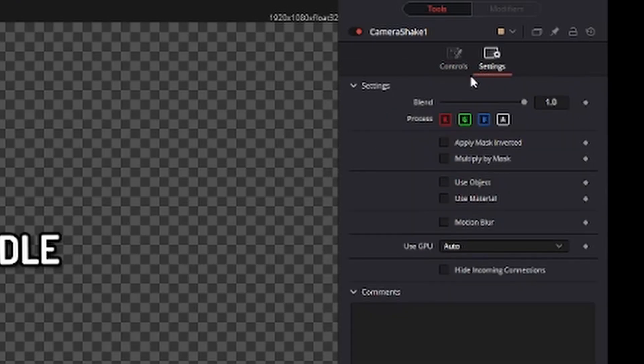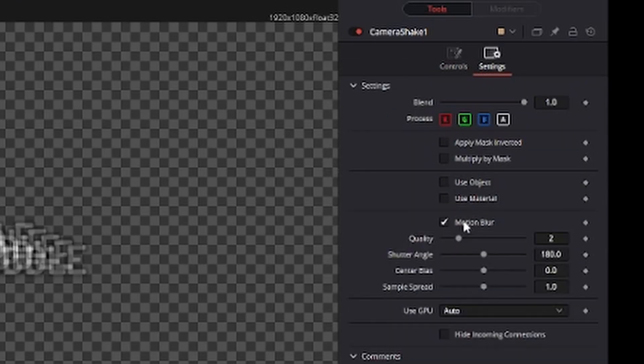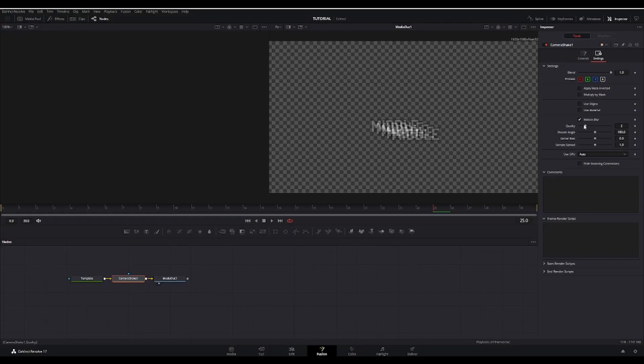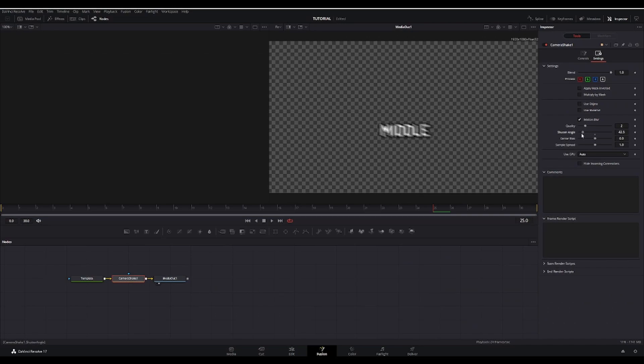I recommend going to settings, turning on motion blur, and changing the shutter angle down a bit. About to that. And then if you watch it through.